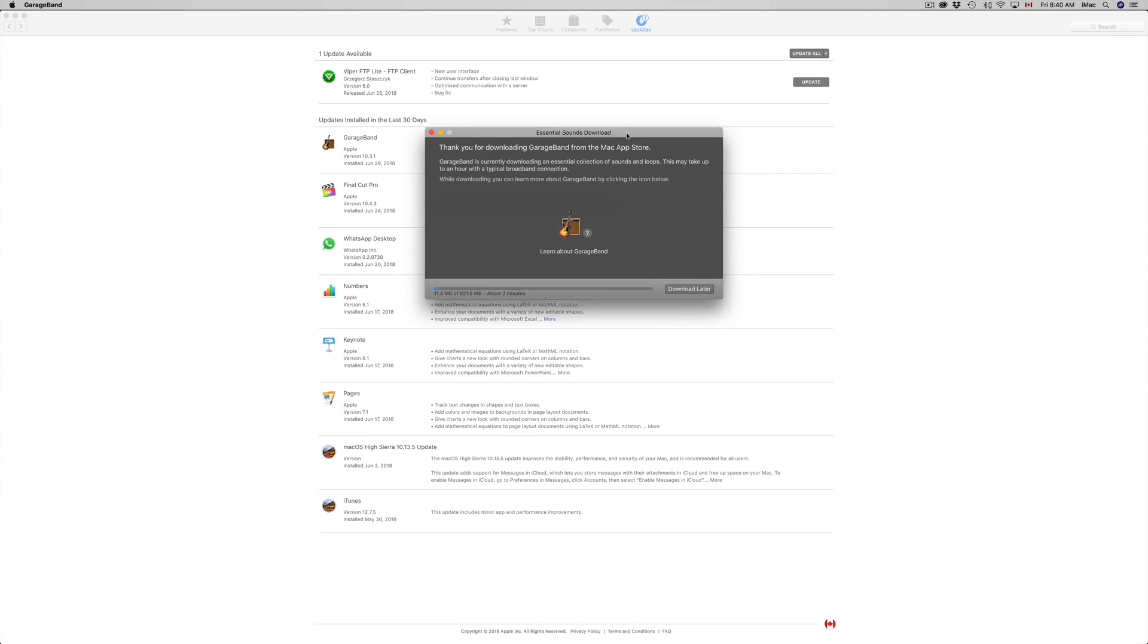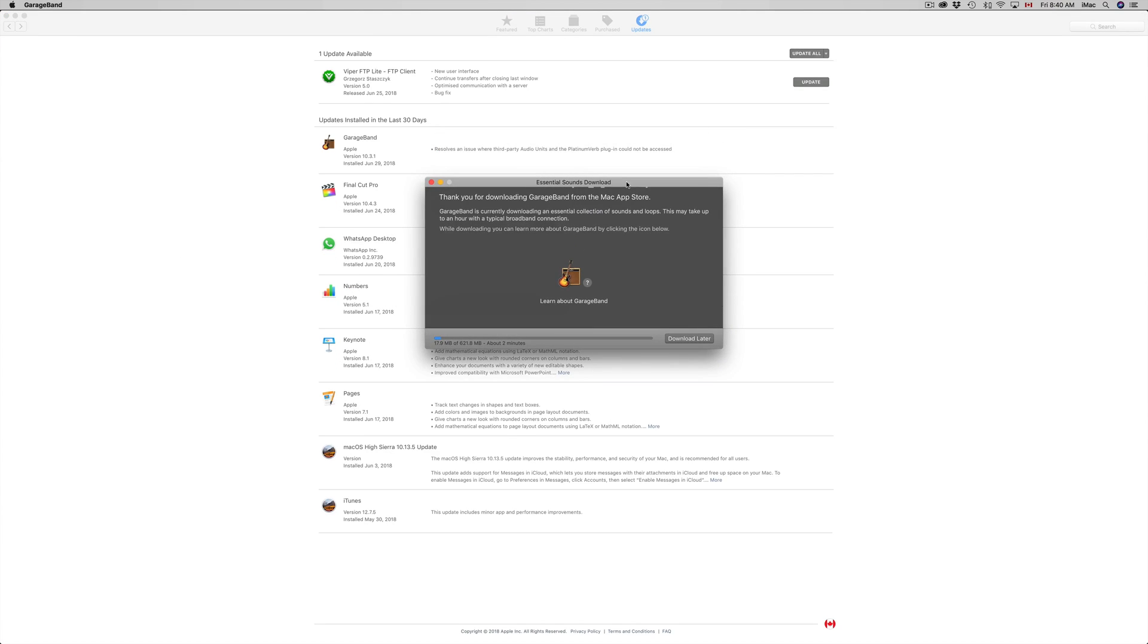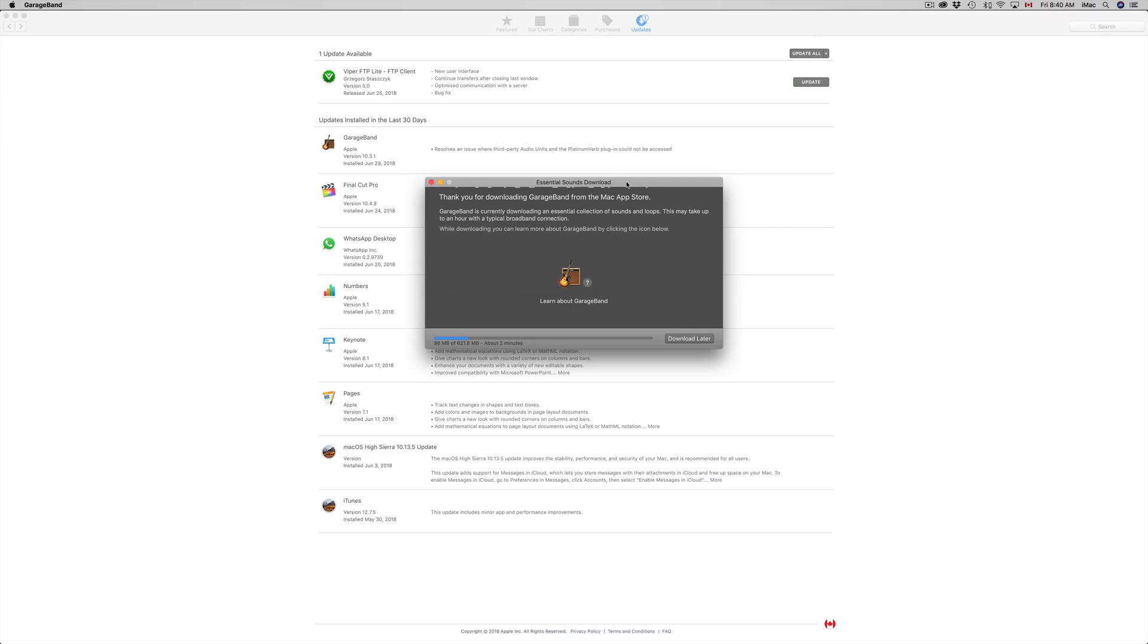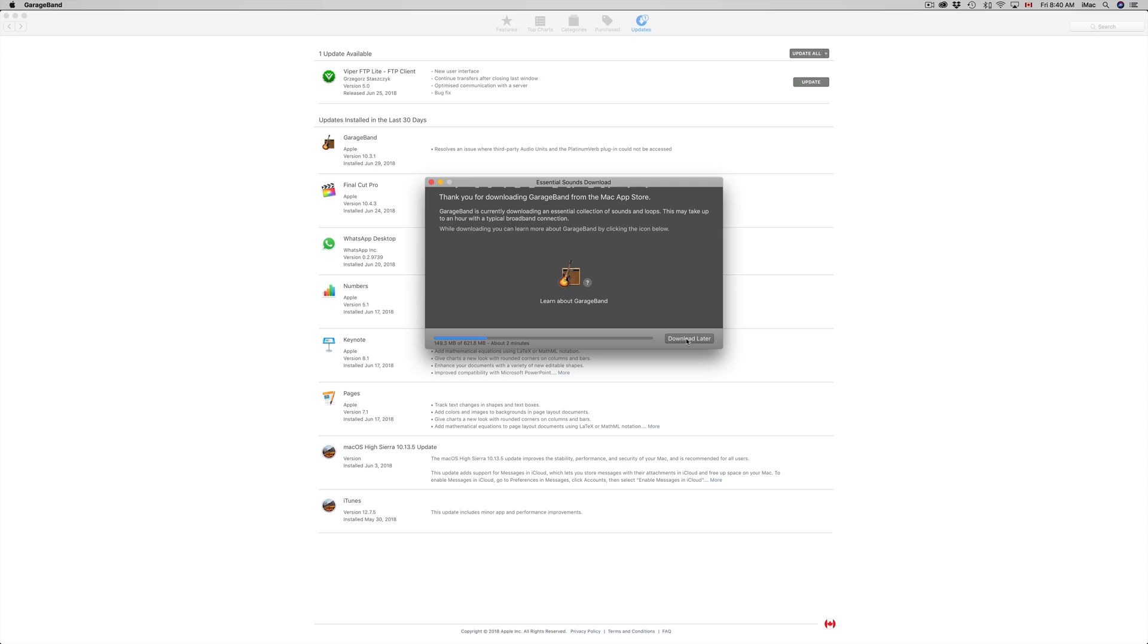Here we go. For most of you you will not see this, just because this is the first time opening GarageBand in this Mac having used it before. That's why it's downloading some stuff that it wouldn't for you guys. However you could skip the step, so let's just skip the step because again for most of you you will not need to download this.